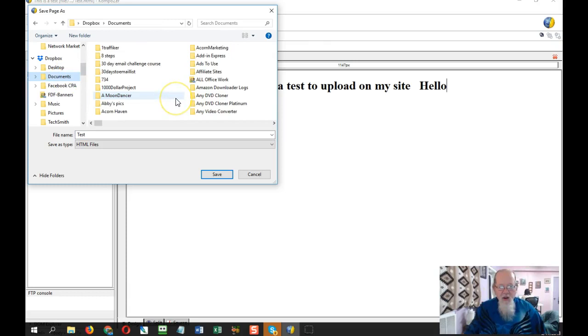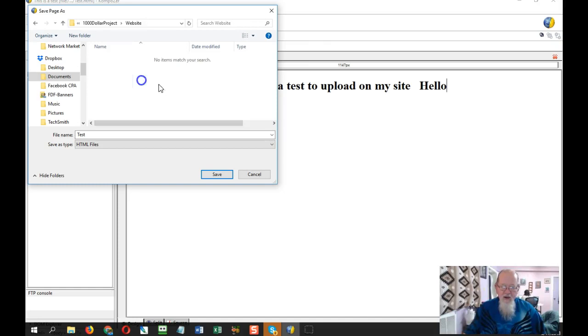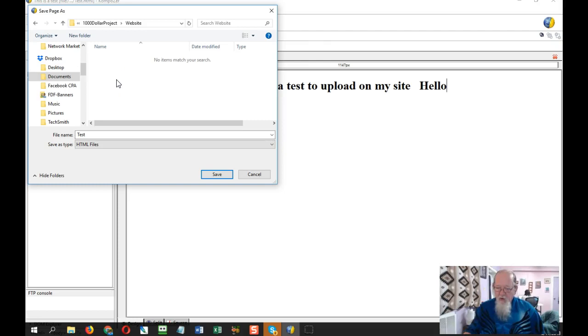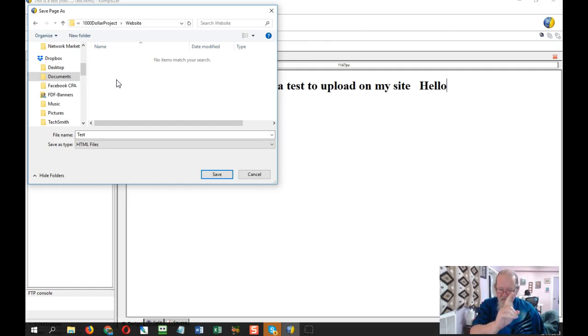You want to have it in a place where your site is. For instance right here we go into My Documents, go into Thousand Dollar Project, and there's my website. If I wanted to save it, that's where I would save it so I know only files that's going on my website are in this folder. Very important that you do that.